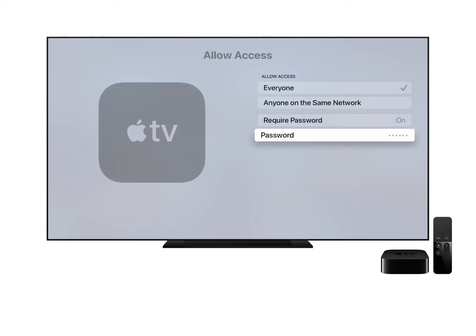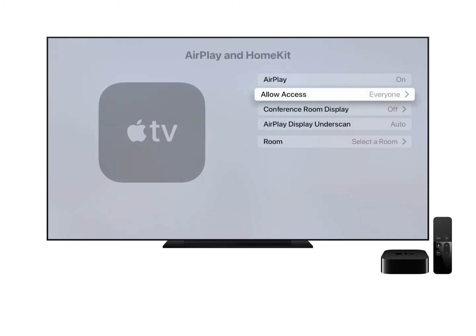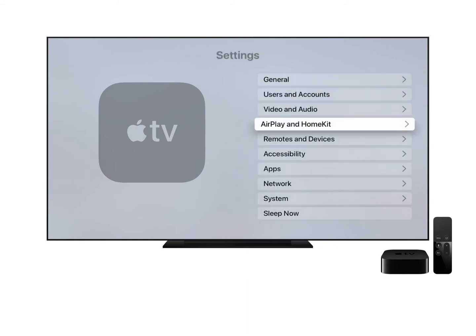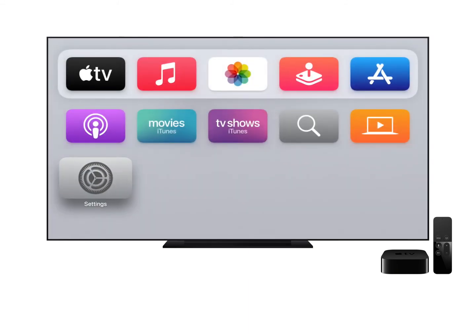Now that your Apple TV is set up, it can be used with TrialPad to wirelessly present evidence. The iPad communicates with the Apple TV using peer-to-peer AirPlay via Bluetooth, which eliminates the need for the iPad or the Apple TV to be connected to a Wi-Fi network or the Internet. This means that you can take your iPad and Apple TV to a mediation location or courtroom and connect the Apple TV to a television using the HDMI cable, without the need for Wi-Fi or Internet access.